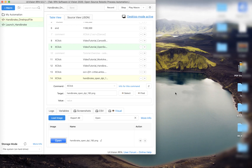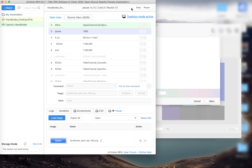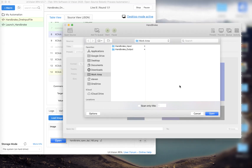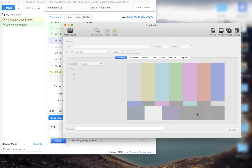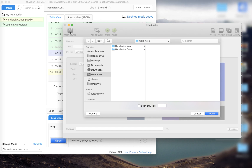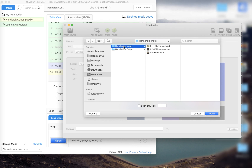We've done the macro now and we're playing it back. You can see: we run, bring HandBrake to the front, look for the cancel button, click it, look for the Open Source button, now look for Work Area — you can see it jump there — looking for HandBrake Input, and now OCR will kick in to look for 'littlelamps.mp4'.